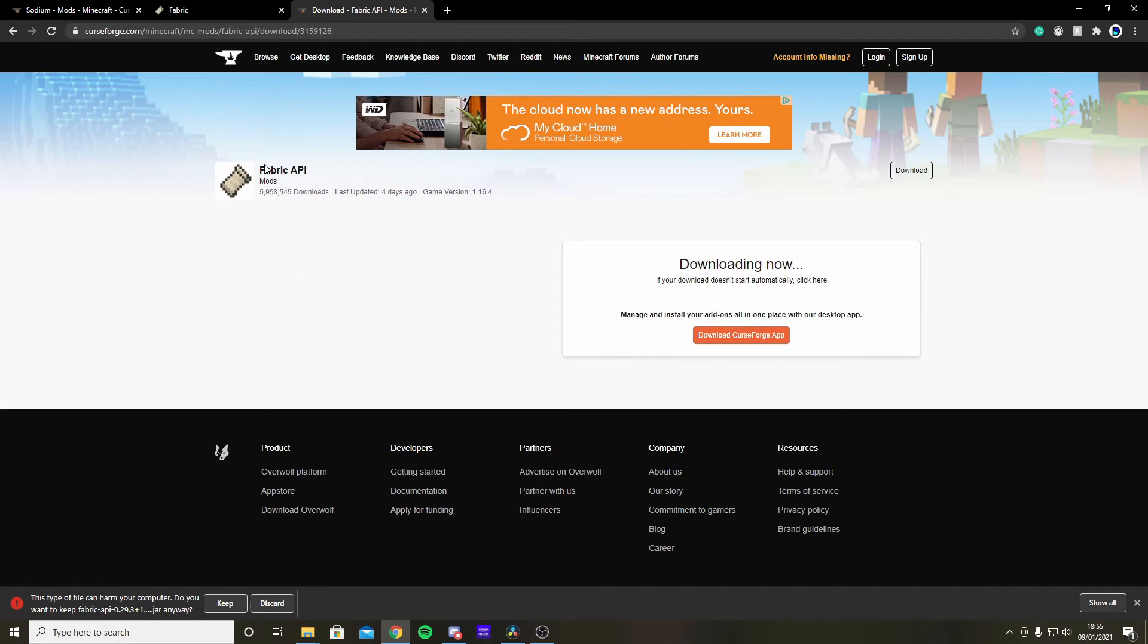And last but not least, the Fabric API. Simply go here and press keep. By the way, if you're downloading and it says this message here, just press keep.